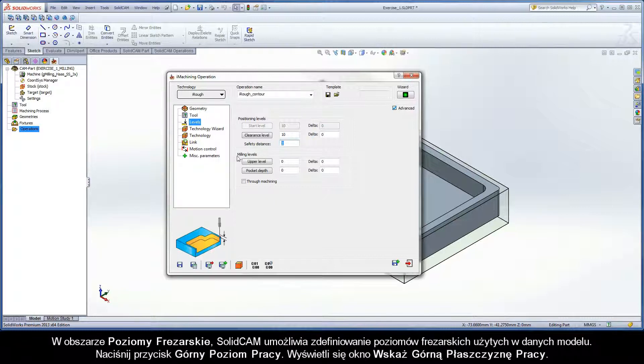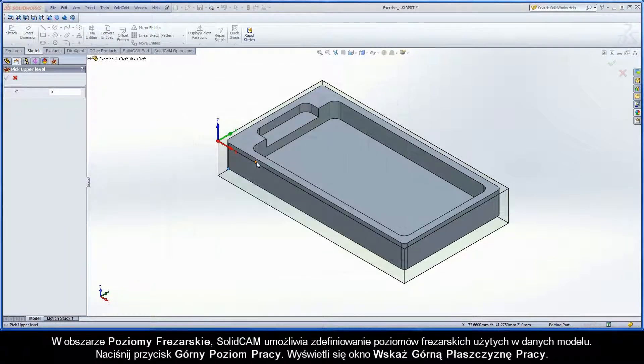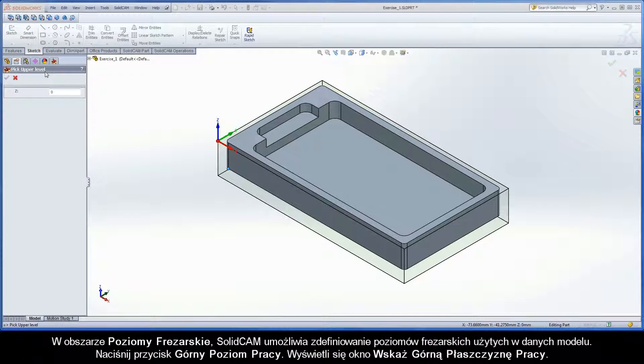In the milling levels area, SolidCAM enables you to define the milling levels using the solid model data. Click the upper level button. The pick upper level dialog box is displayed.